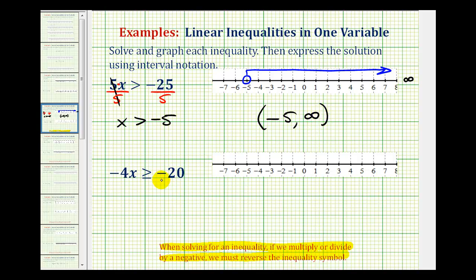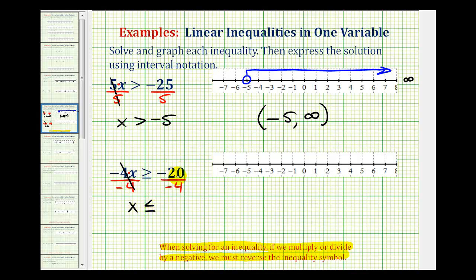Looking at our second example, we'll have to apply this special rule for inequalities. We have negative four x is greater than or equal to negative 20. Negative four x means negative four times x, so to solve for x we'll have to divide by negative four. Since we're dividing by a negative, we must reverse the inequality symbol. On the left we have x. Notice how the inequality symbol was pointing toward the right, so when we reverse it, it's going to point toward the left — less than or equal to. Then negative 20 divided by negative four is positive five, so our solution is x is less than or equal to positive five.